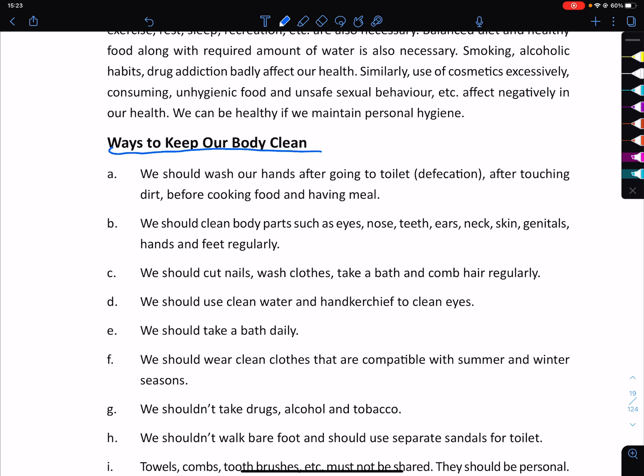Before cooking food and before having a meal, we should also clean our body parts such as eyes, nose, teeth, ears, neck, skin, and genitals — as well as hands and feet — regularly.